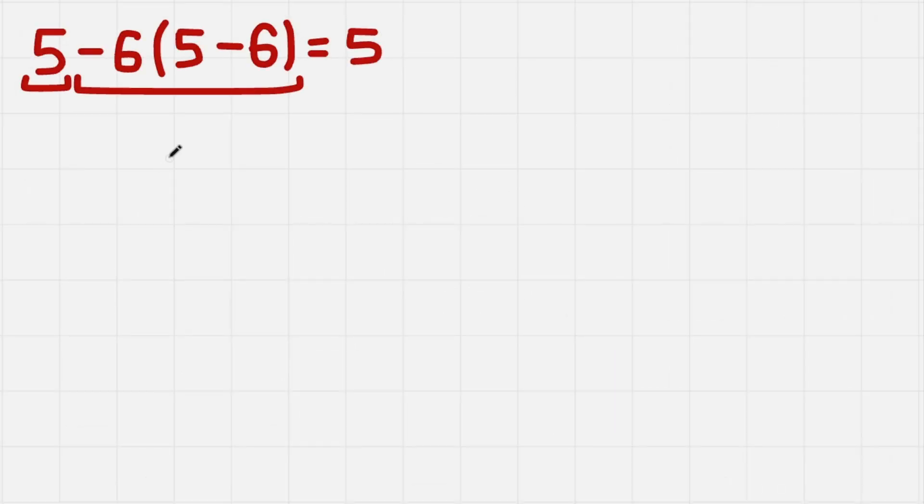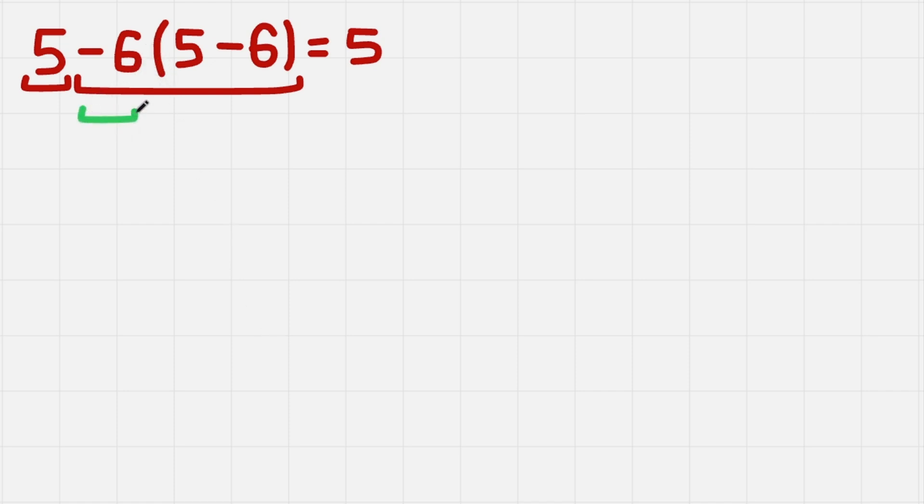So to calculate it, as I said, if we don't have additions we work with multiplications. We have only one multiplication over here, so we get minus 6 as a term and 5 minus 6 as a term.